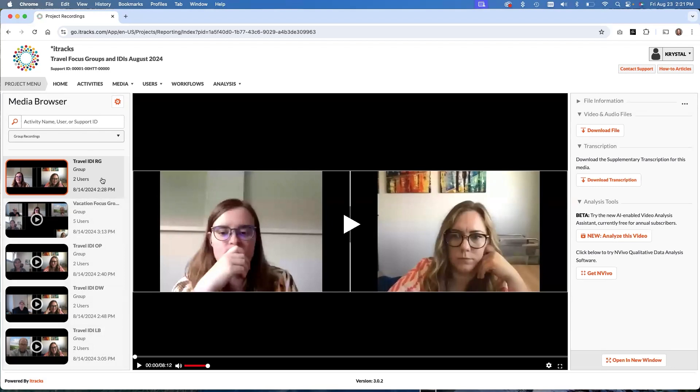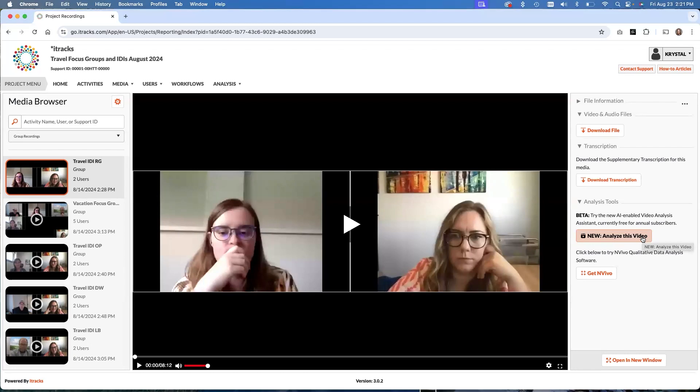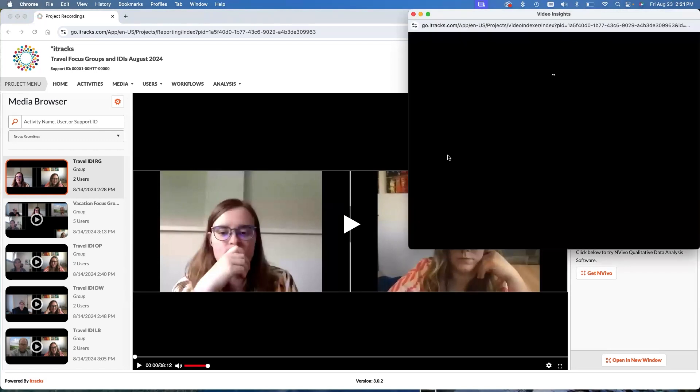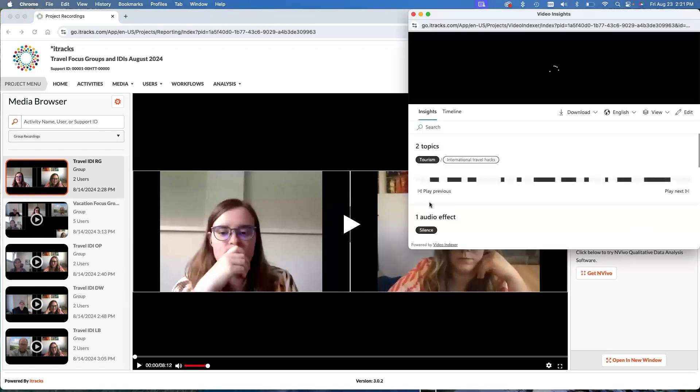What you're going to do is click on each video recording, and then go over here and click on analyze this video. If you don't see this button, or it's grayed out, it just means that this feature hasn't been enabled for your account. This feature is free for all annual subscribers right now. So if you need to get it enabled, just contact us and we will get that set up in your account for you. Contact the help desk or your sales rep or really anybody at iTracks and we can get that set up for you. So I've clicked on my group recording of this first activity, and I have clicked analyze this video.